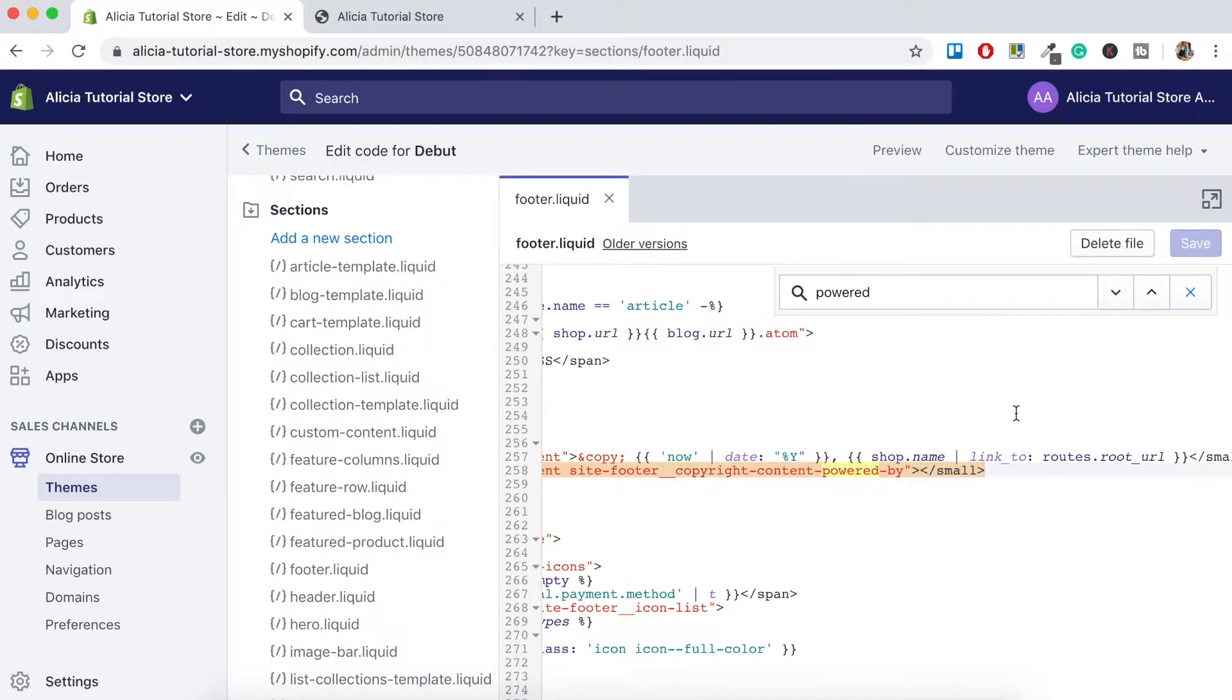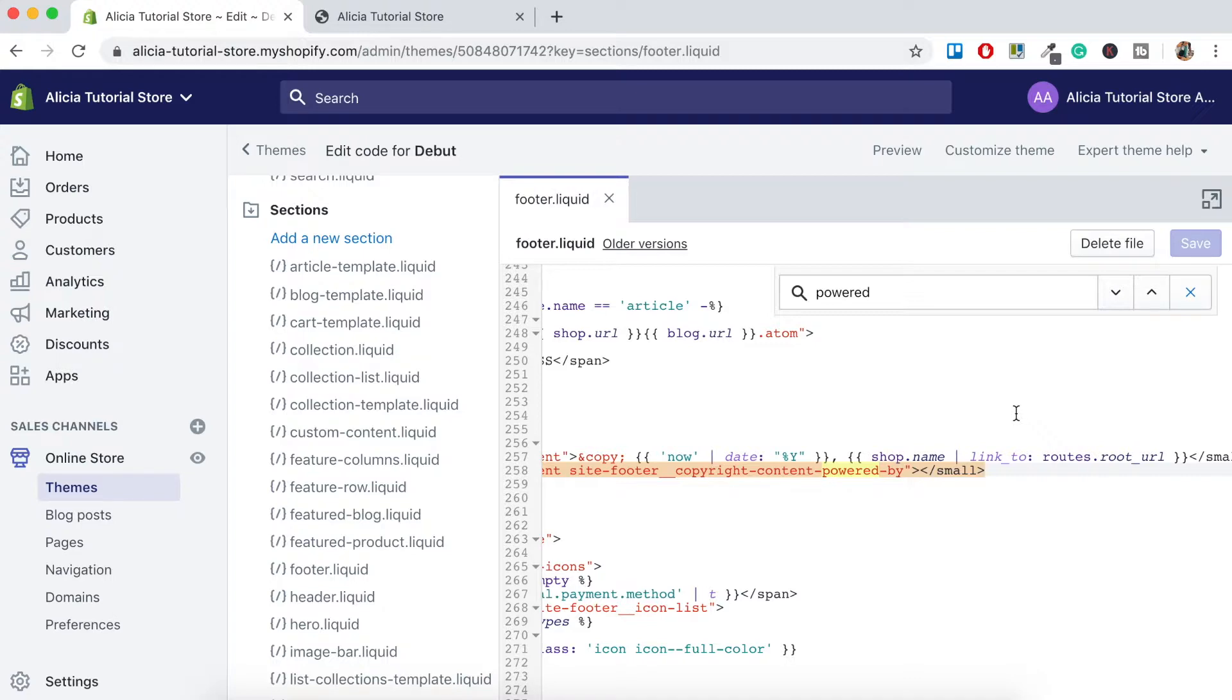Depending on what theme you're using, there might be a second Powered by Shopify link. That's for mobile devices. You'll just take the same steps to delete this one as you did previously.